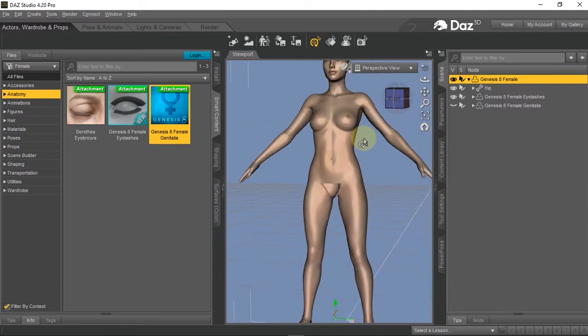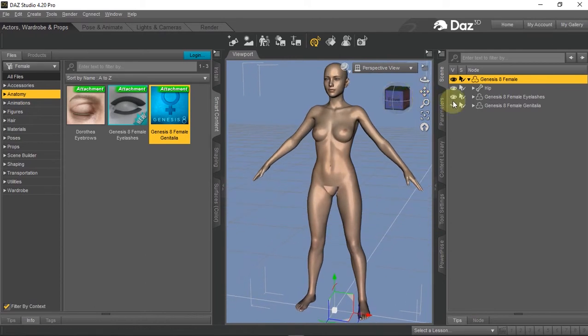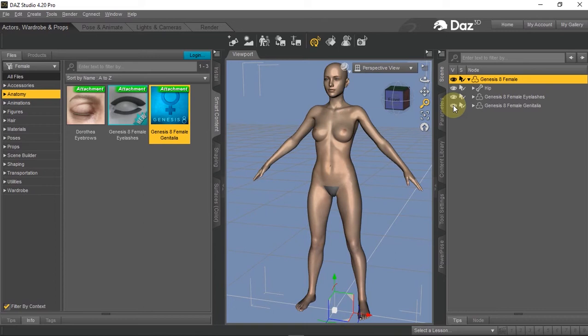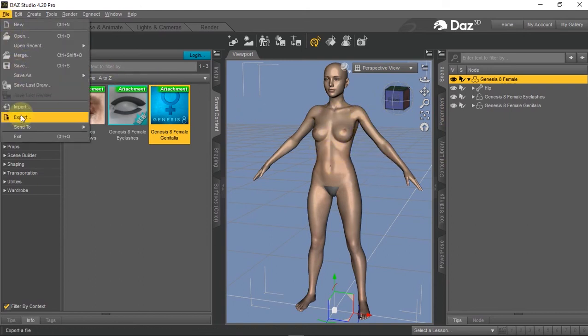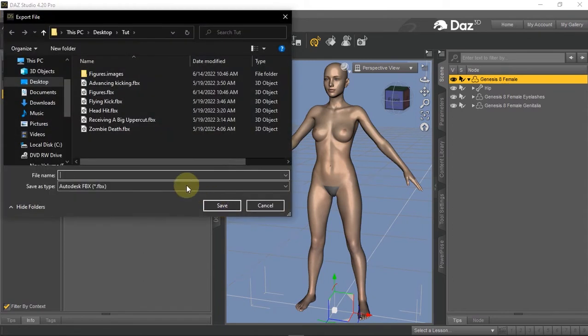A way around this issue is by exporting the same figure twice: the first time with the accessory or anatomy that causes the disfigurement, and the second time without it. We already have Jenny added to this figure, so I'll go ahead and export it in the usual FBX format.